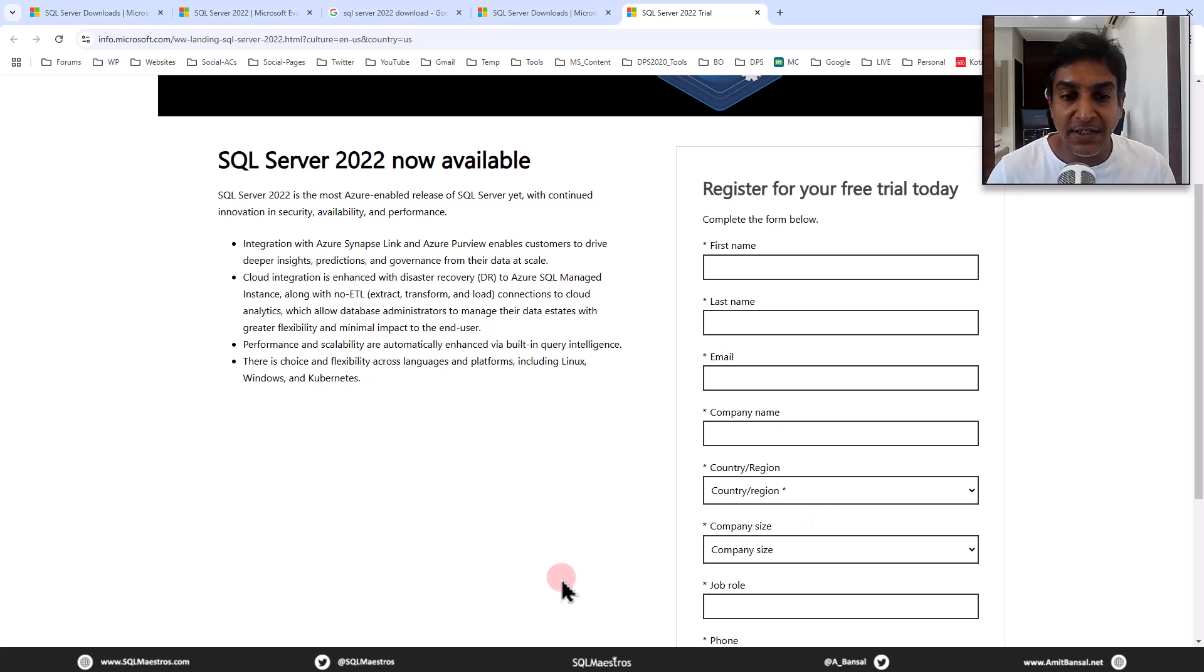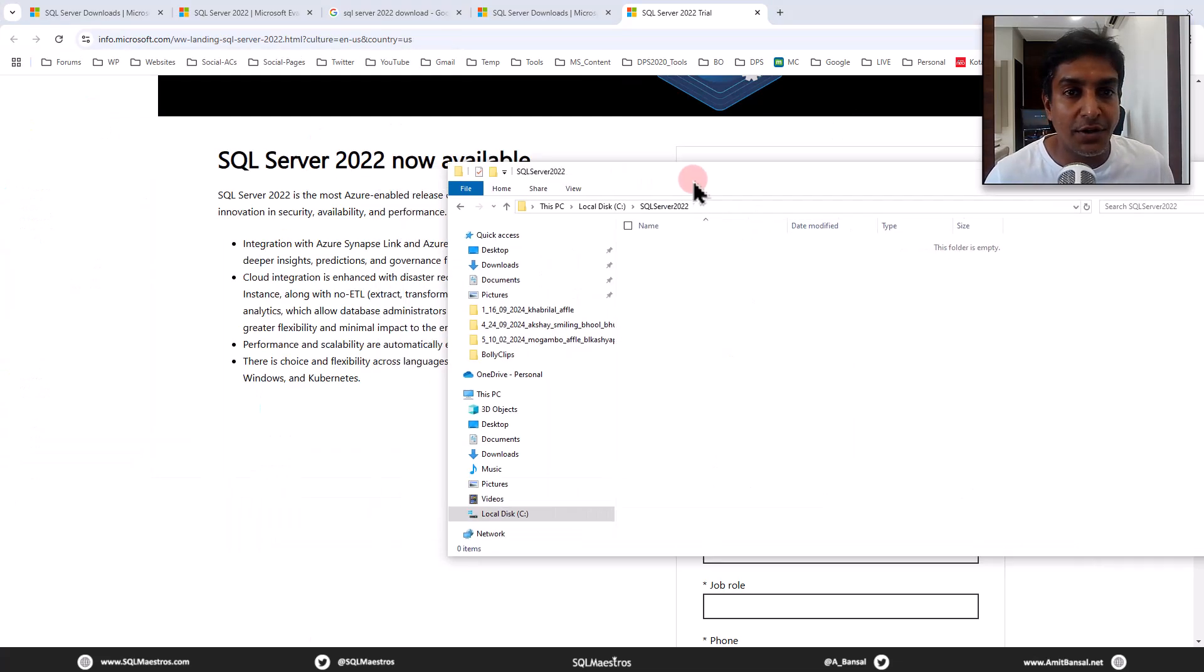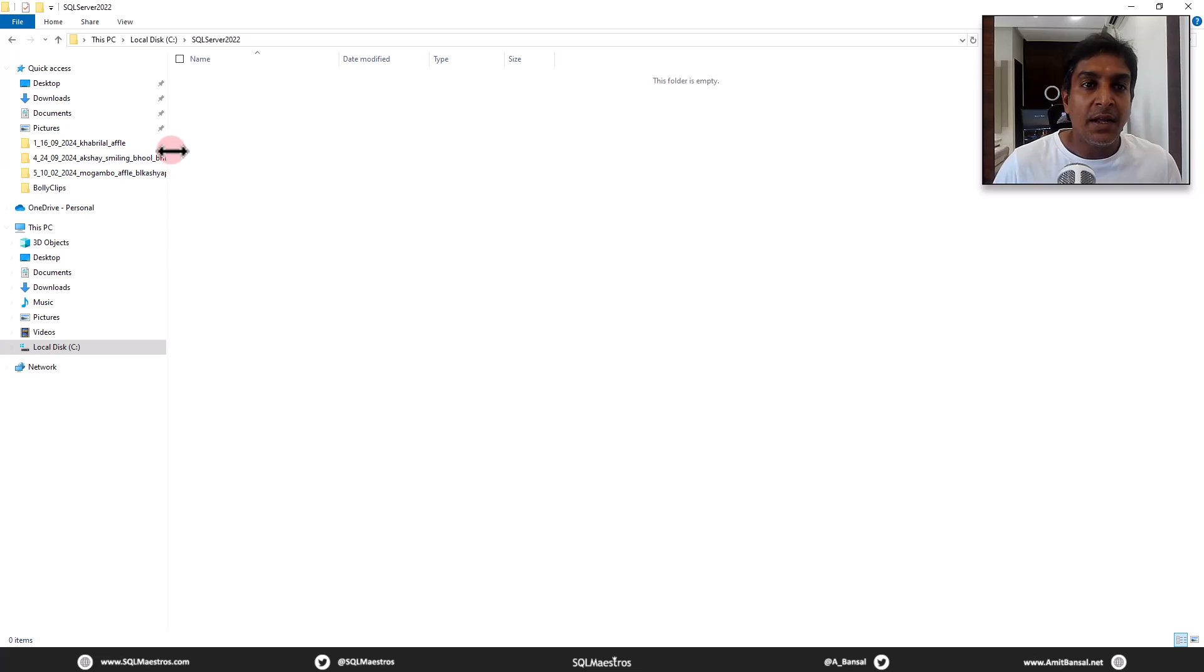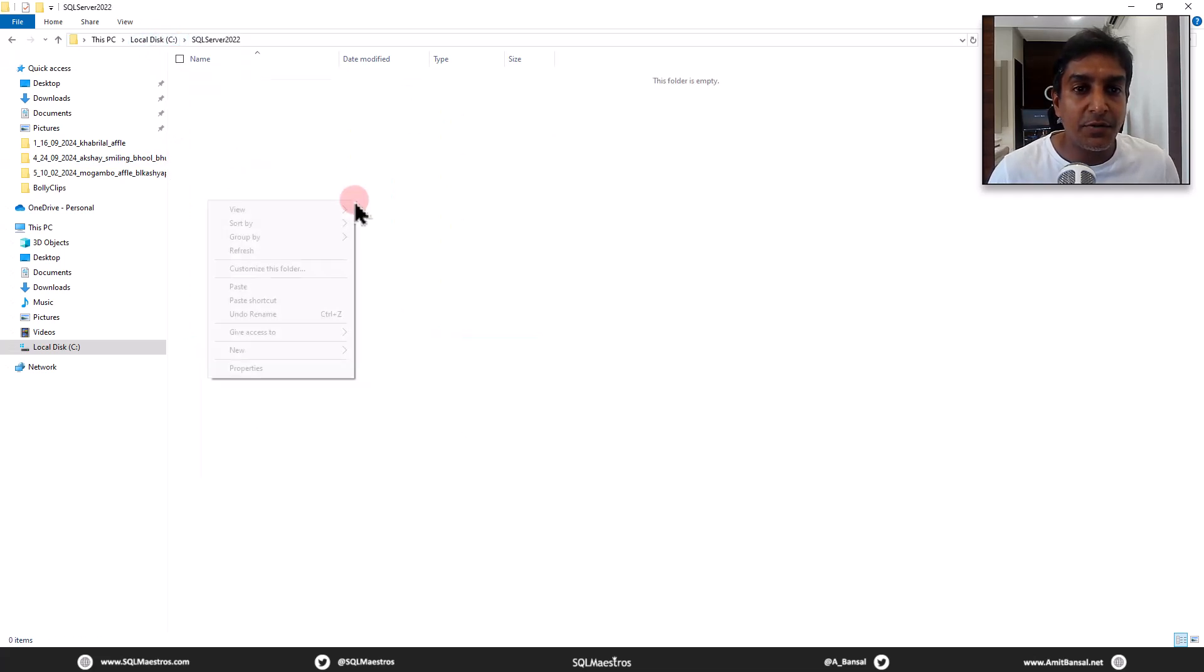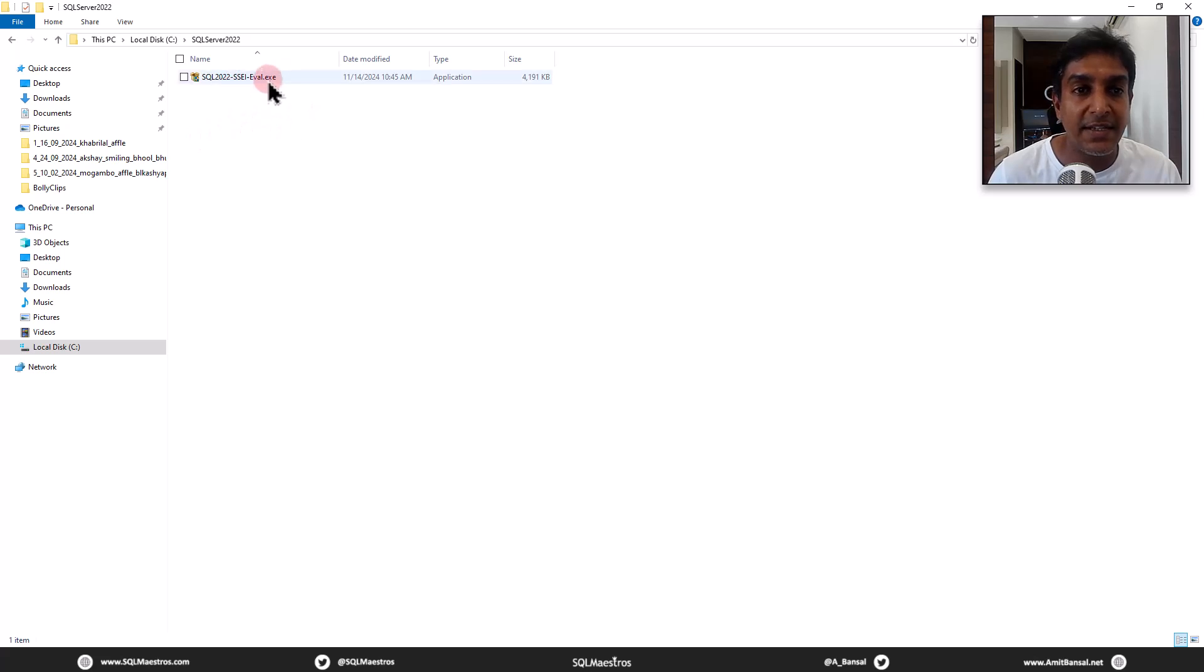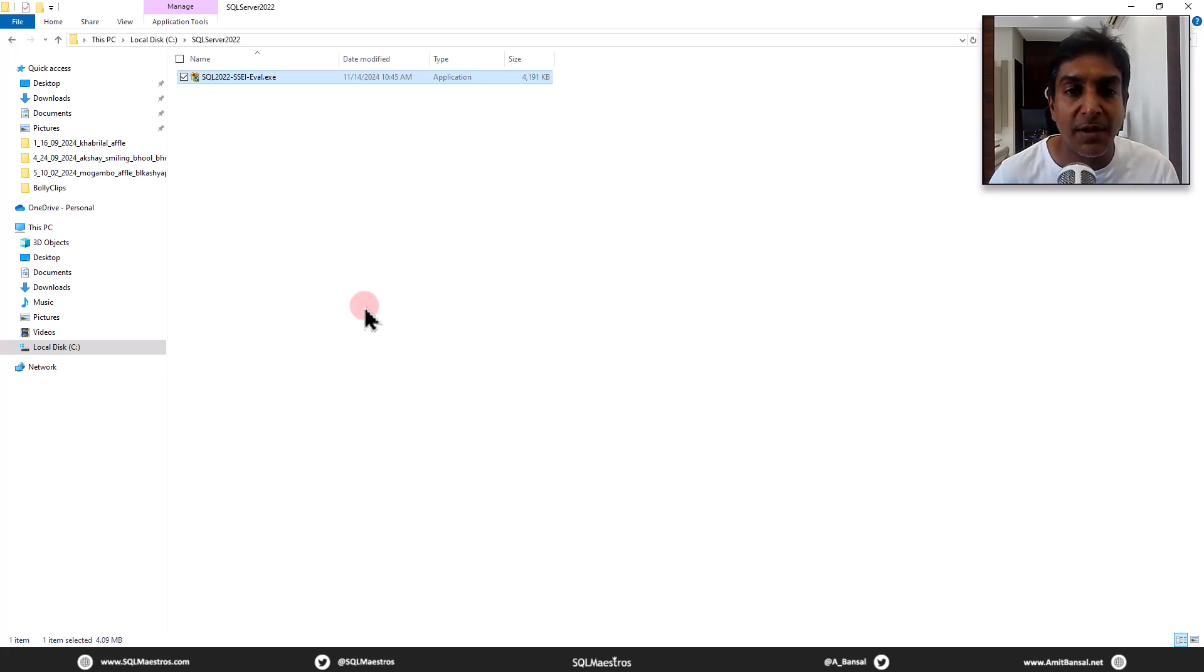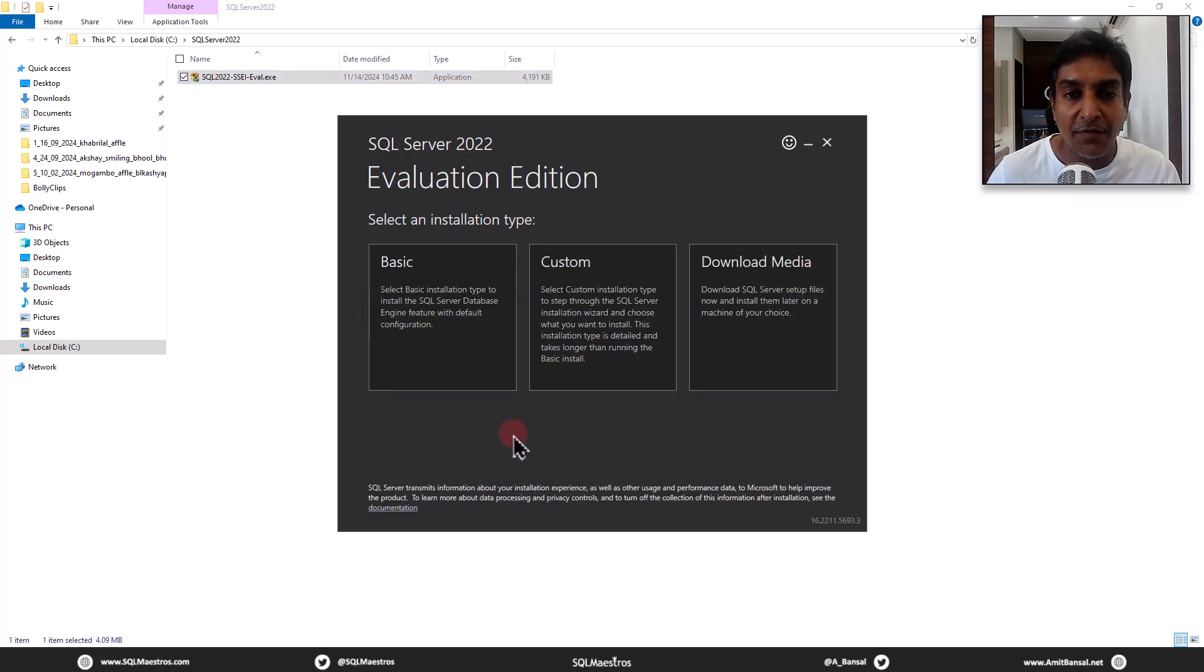That executable file I've put in this location. I just created a folder here in my local drive, C20 SQL Server 2022. And that's the evaluation exe. So let's double click this. Now this is a very short executable, just about 4 MB. So let's double click this. And it tells me, yes, do I want to install? Yes. And now we have the wizard.